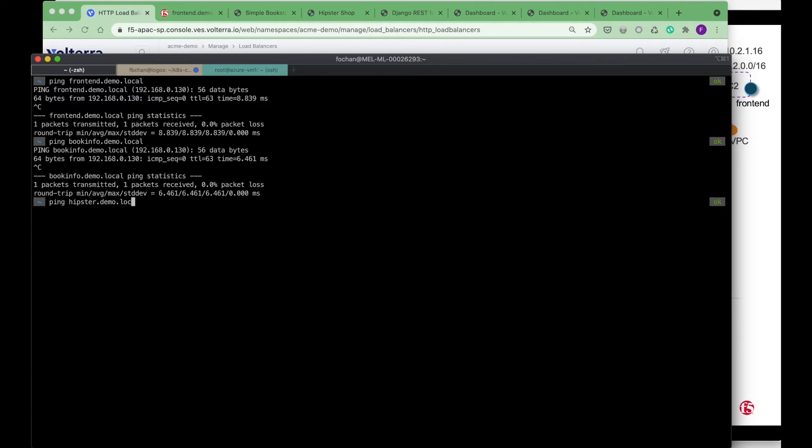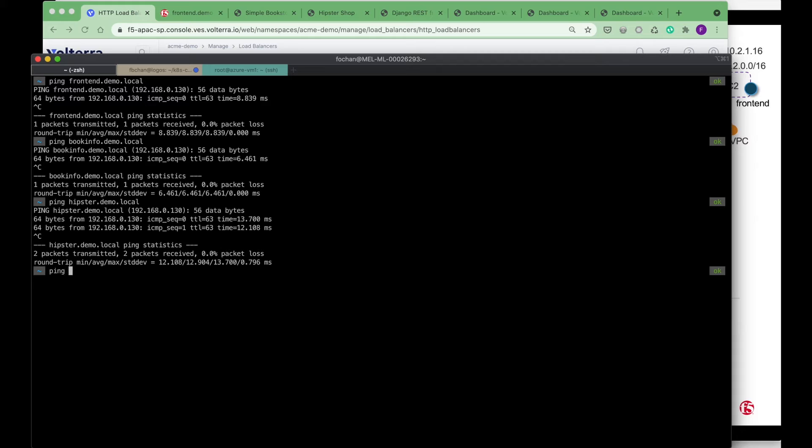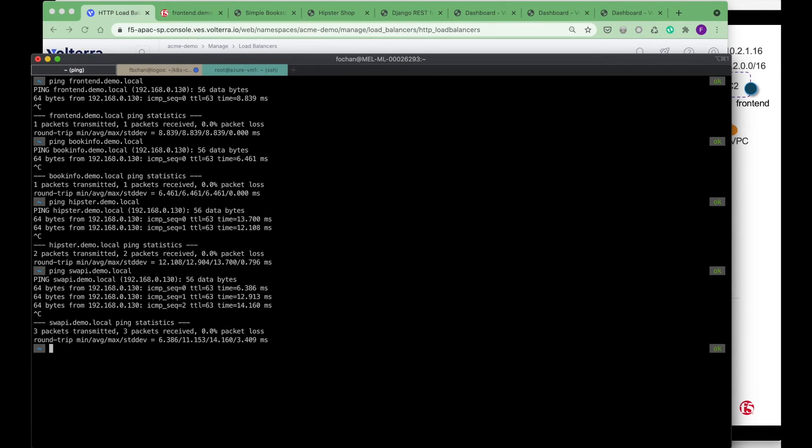Hipster.demo.local, you will get the same thing as well. Or ping swappi.demo.local. They are all resolved to the same IP address which is pointing to the workmesh.